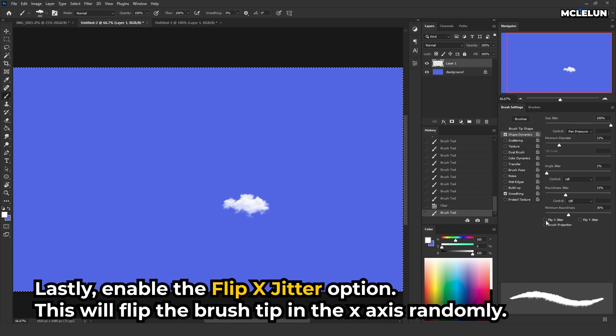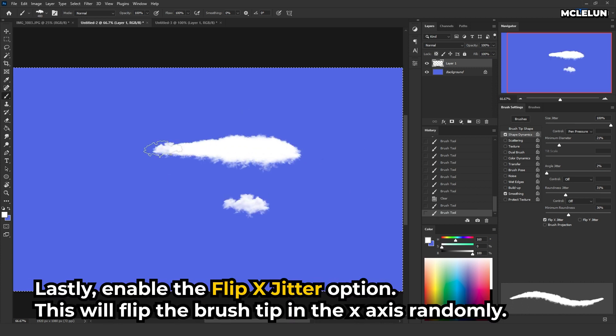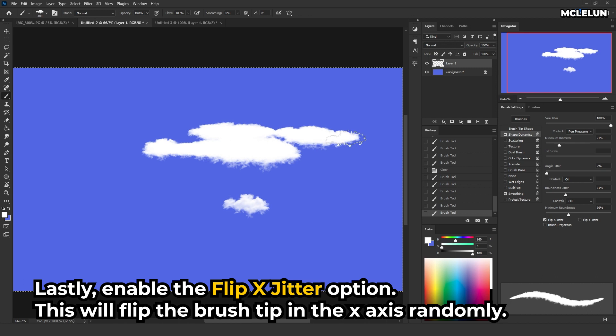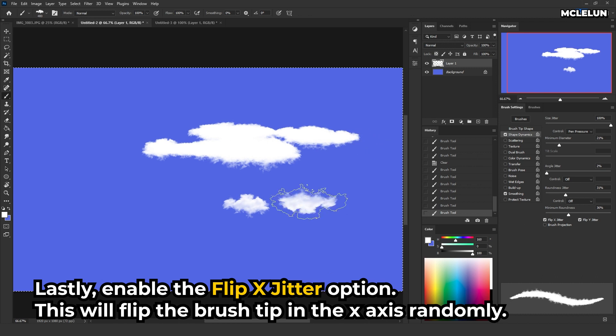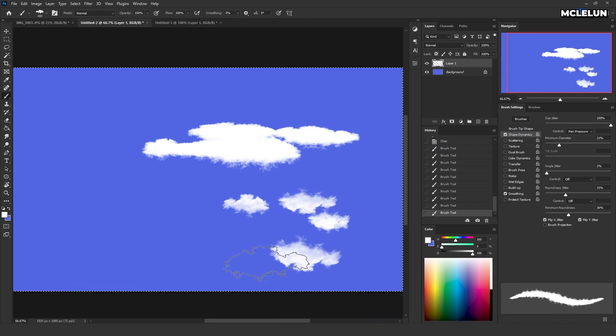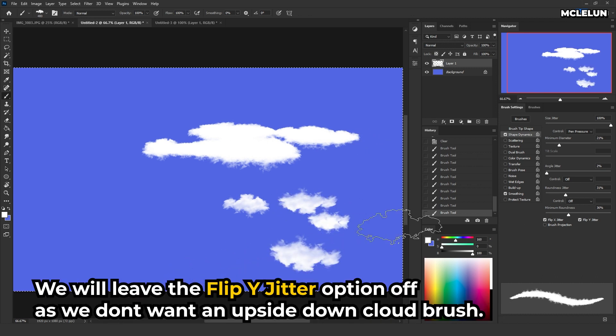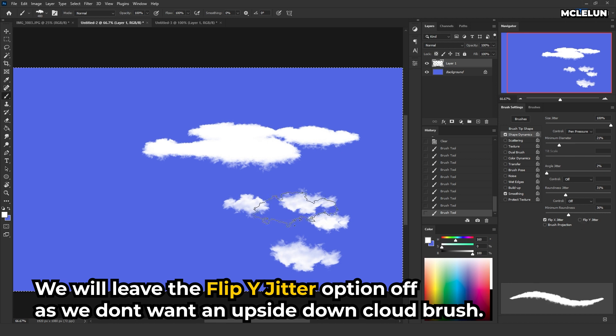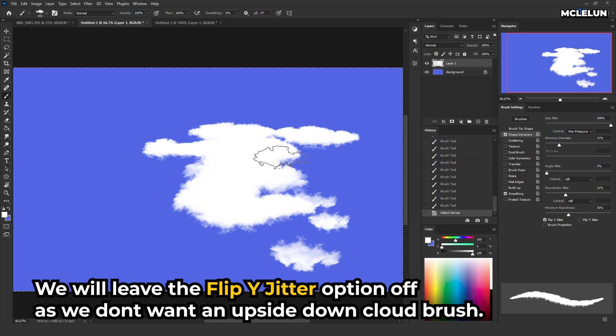Lastly, enable the flip X jitter option. This will flip the brush tip in the X axis randomly. We will leave the flip Y jitter option off as you don't want an upside down cloud brush.